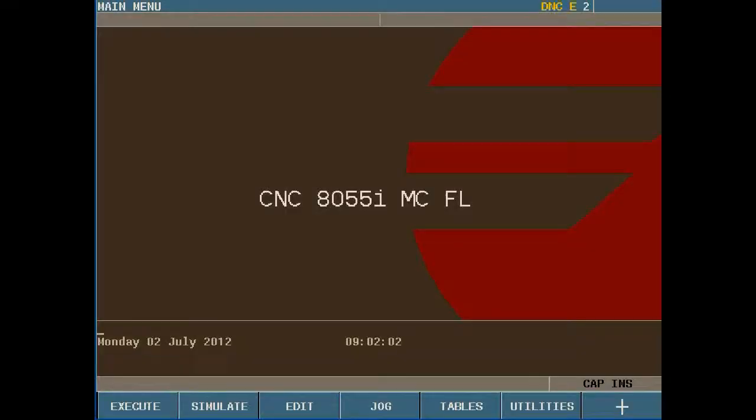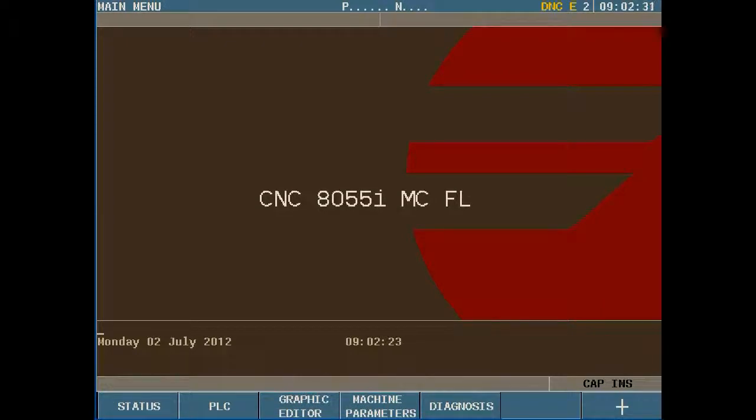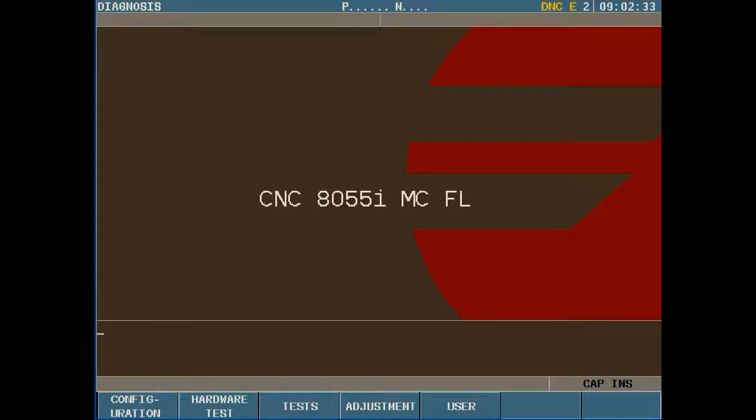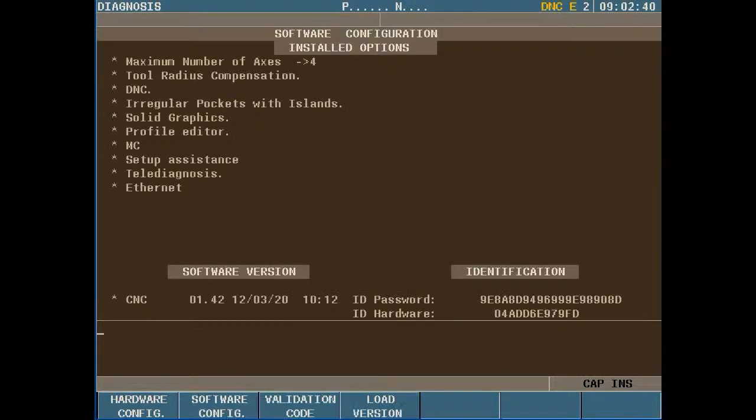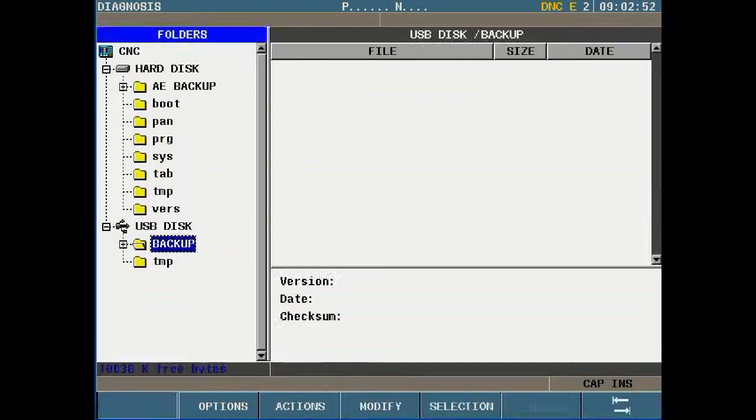From the main menu press F7 for Plus. Select F5 for Diagnosis. Select F1 for Configuration. Select F2 for Software Configuration. Select F4 for Load Version.